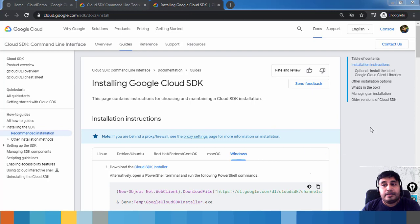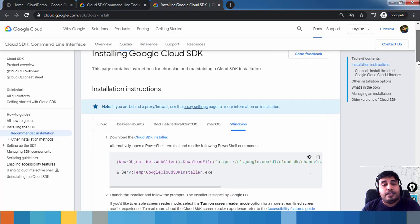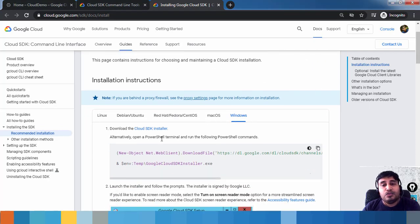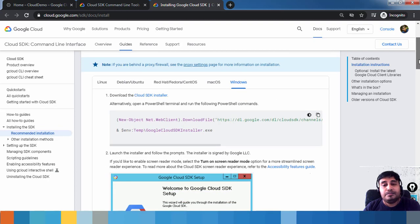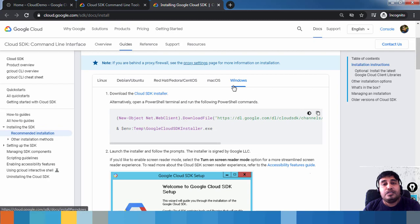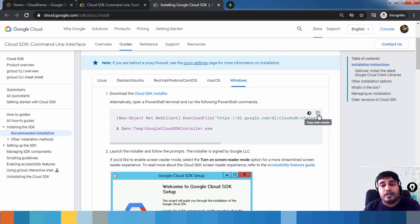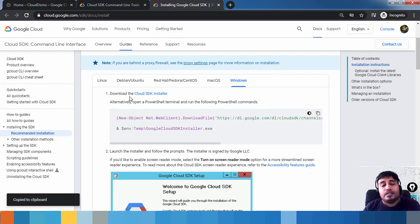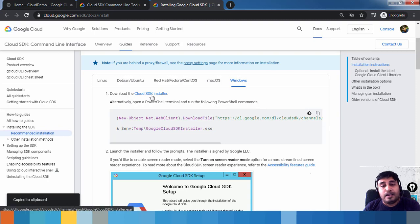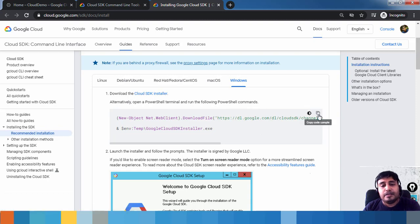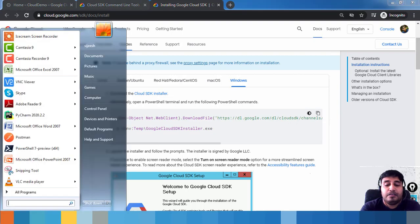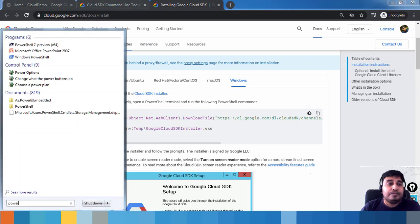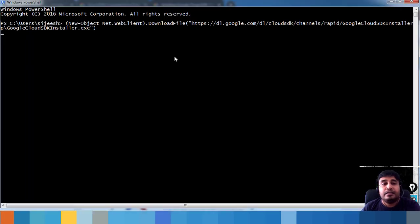From the download page, you can copy the installation link. It supports various operating systems like Windows, Ubuntu, and macOS. Choose the one matching your current OS. In my case I am using Windows, so I'll copy the command and open a PowerShell window to execute it.